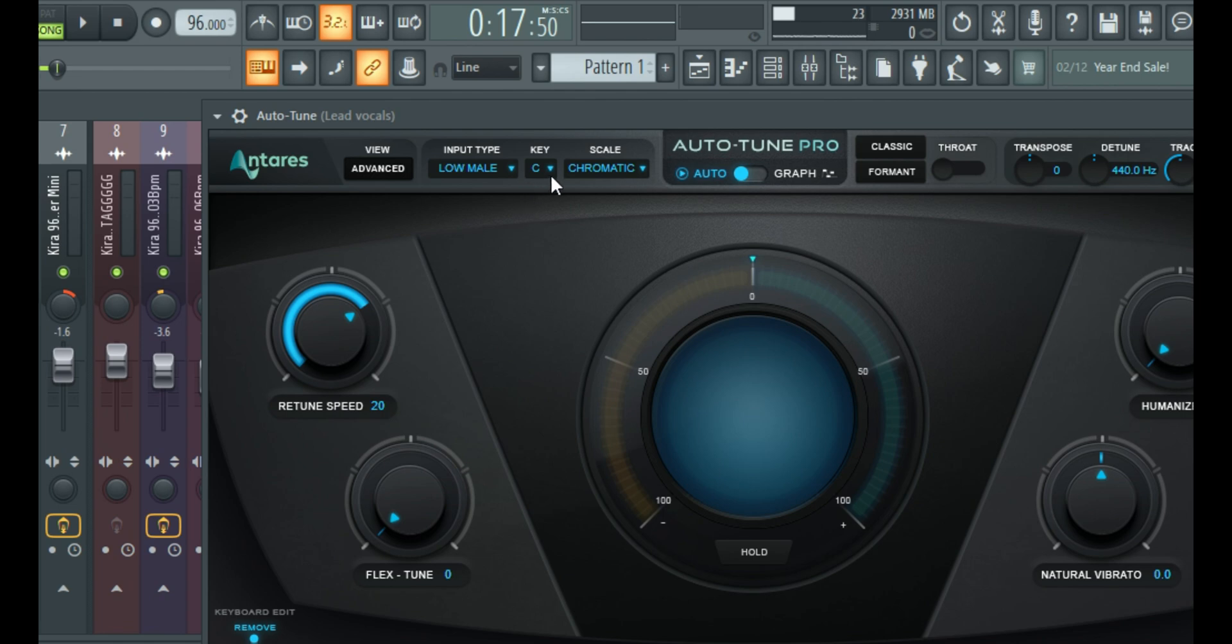Then the next you need to know is the key and scale of your beat. So because when you sing on a song, you typically follow the key and scale of that beat, backing track, instrument or whatever you call it.